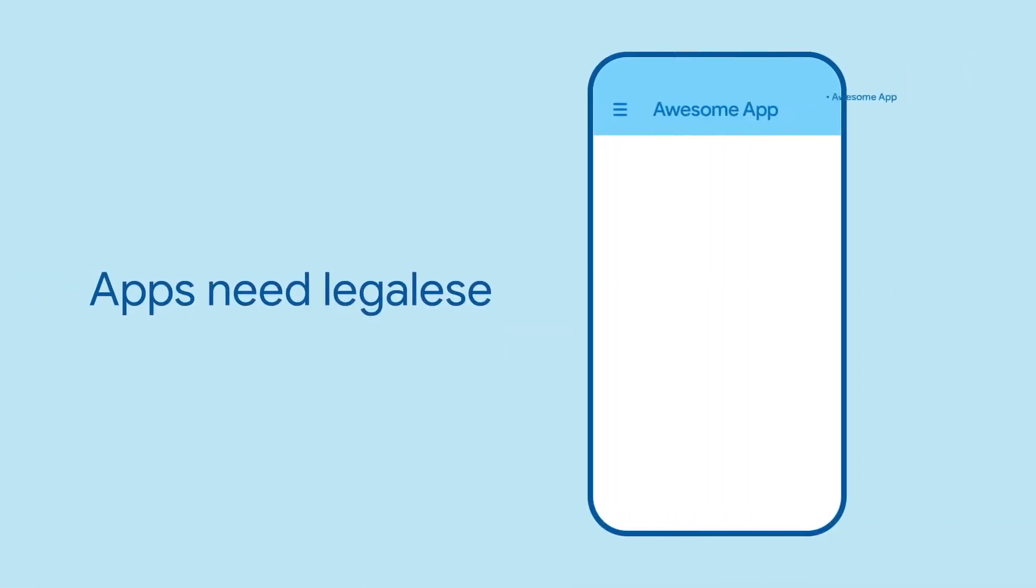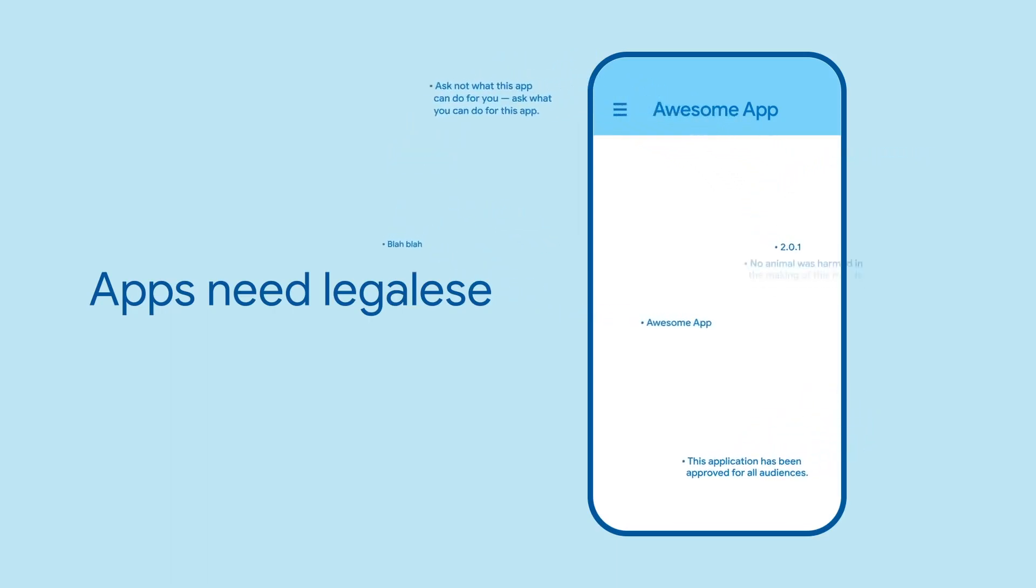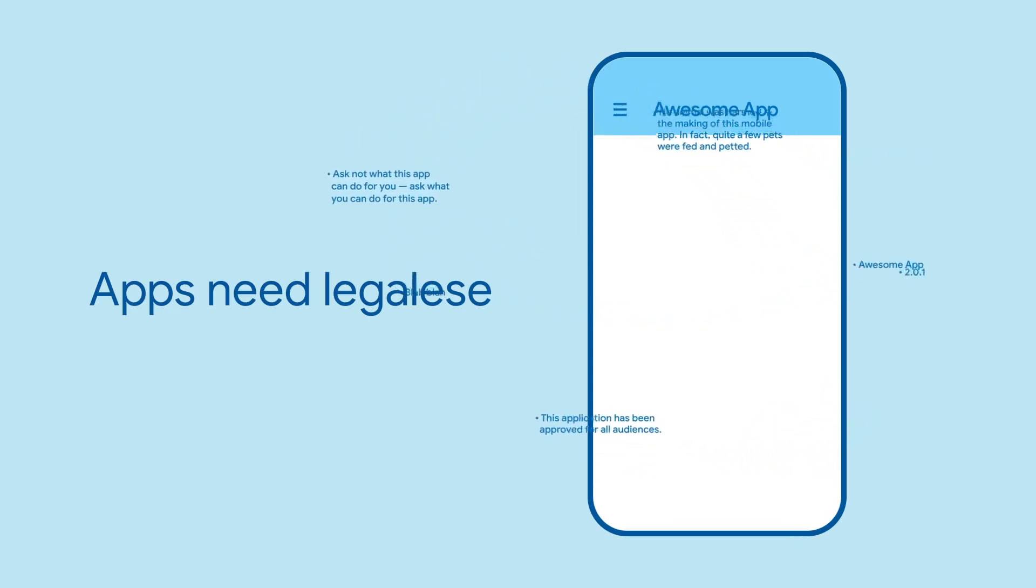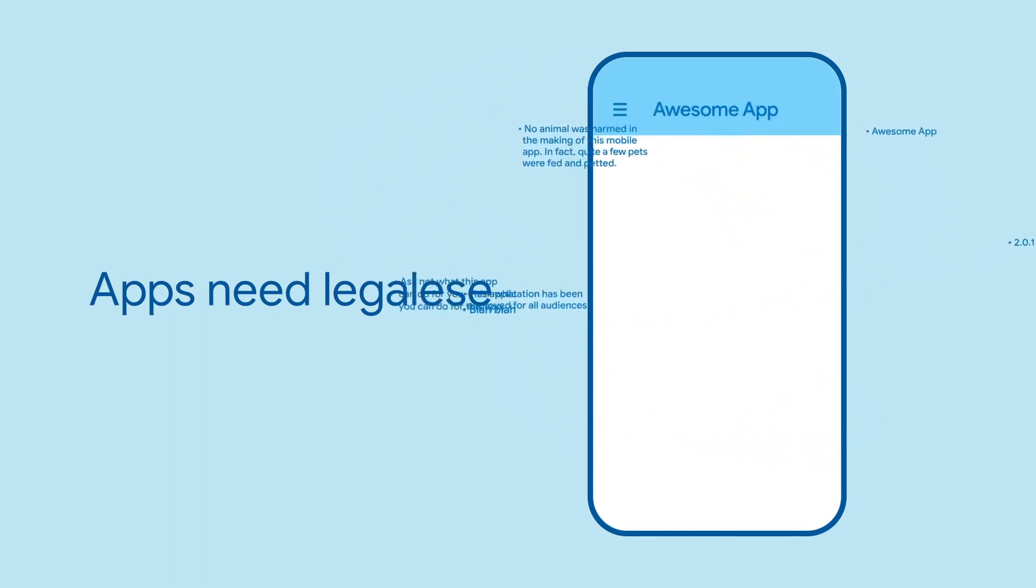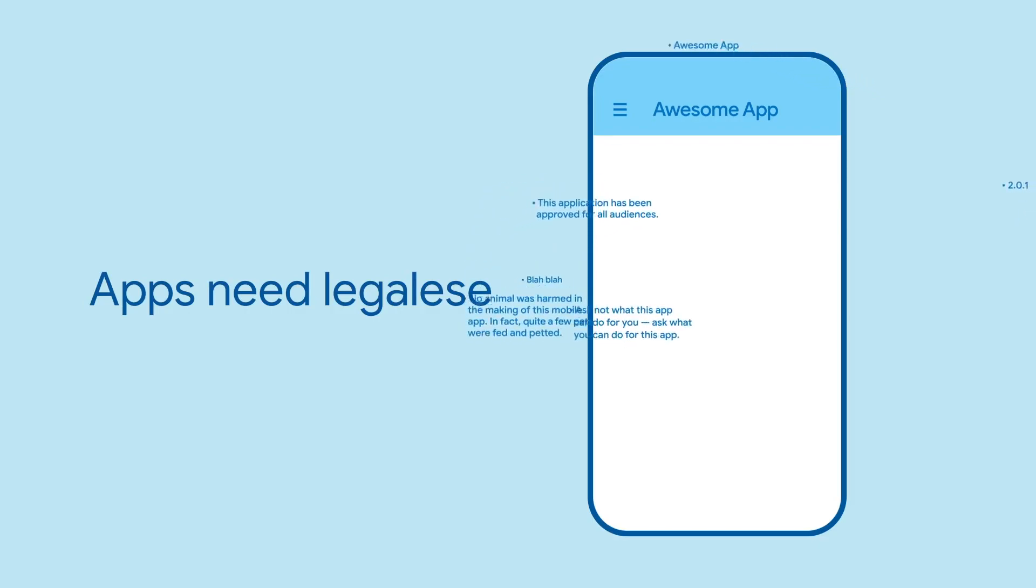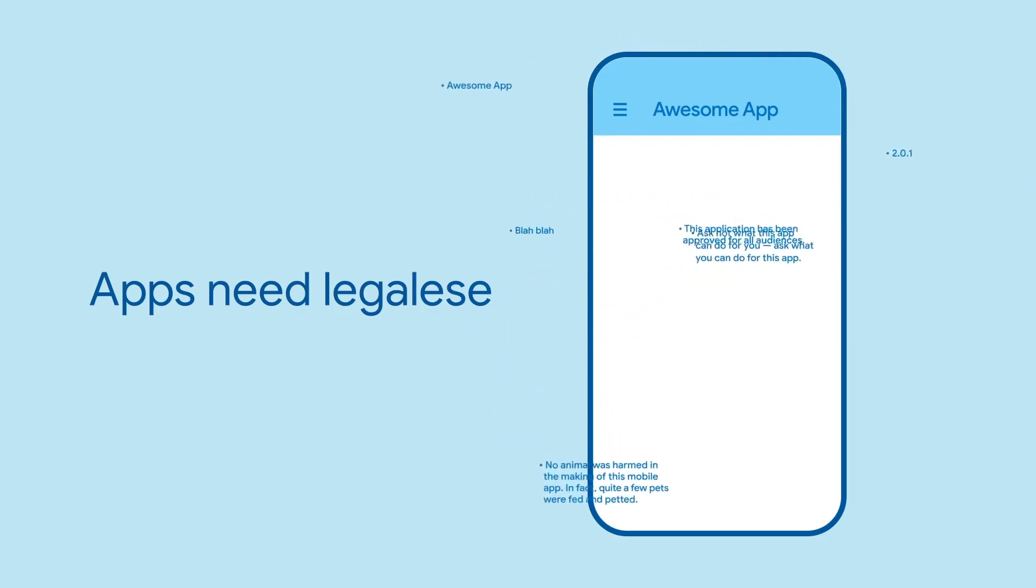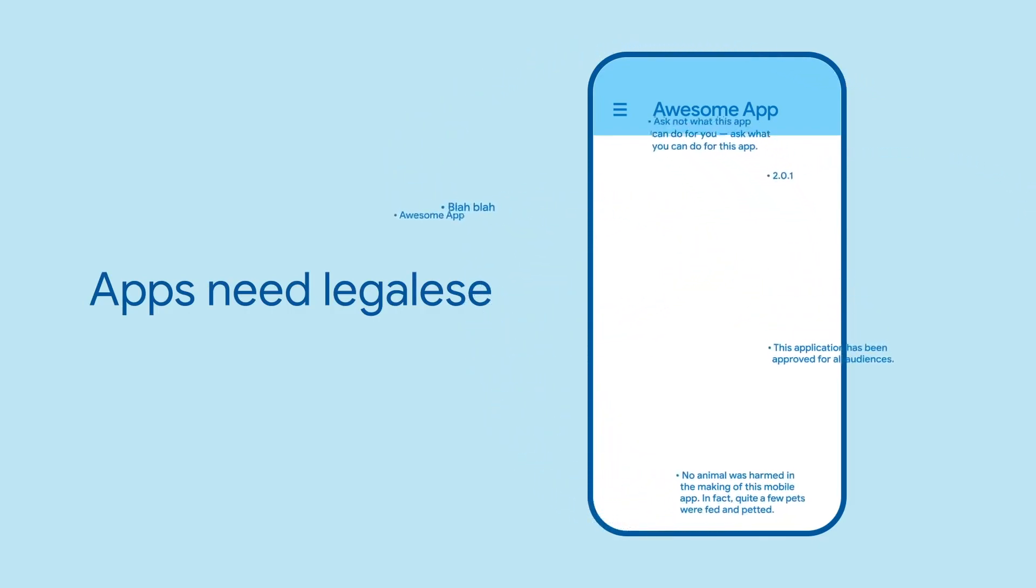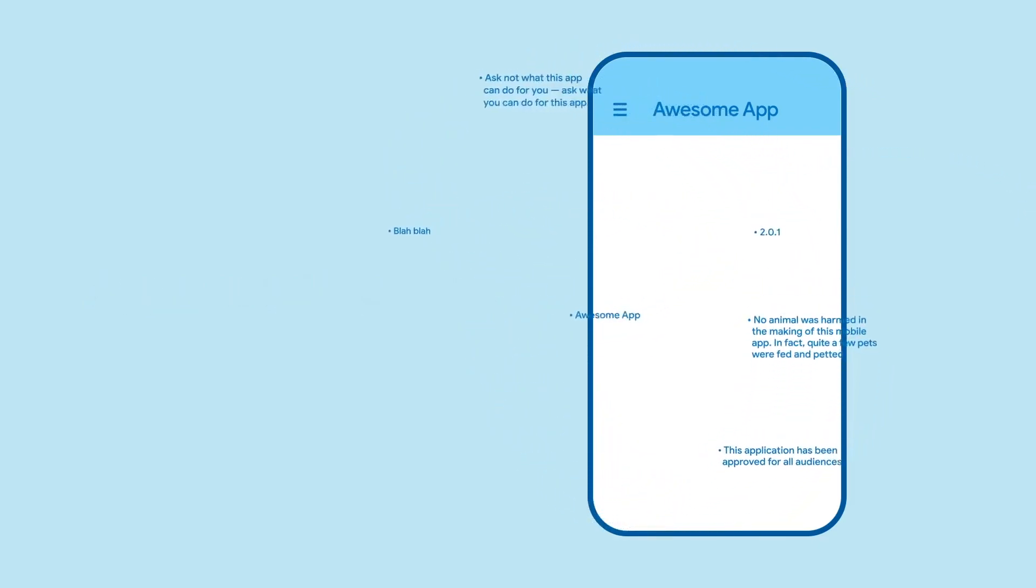Sometimes an app needs a place to put the legalese, the version number, the licenses, and all the other small print. In fact, some stores won't even let you publish your app unless it has all these formalities.